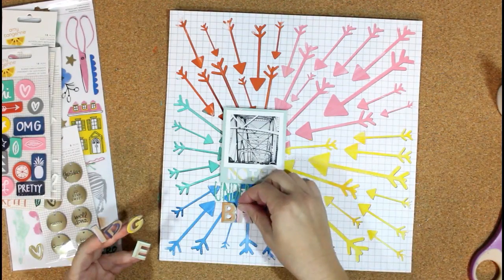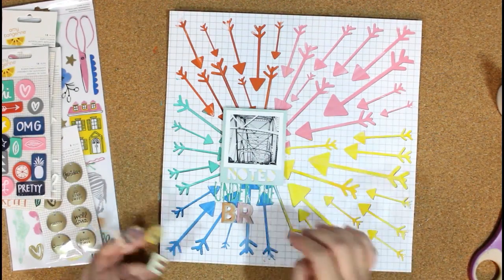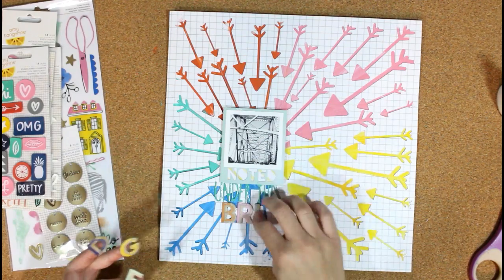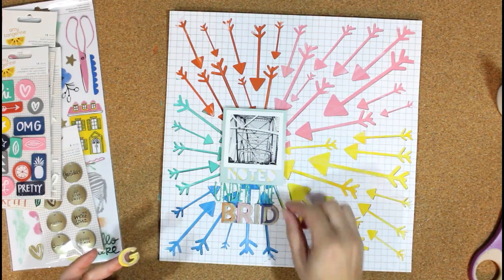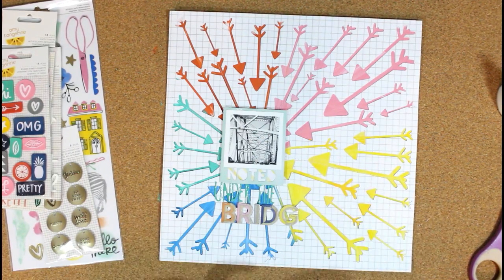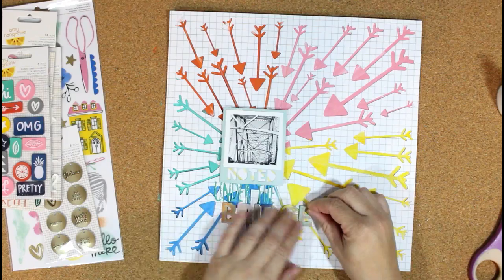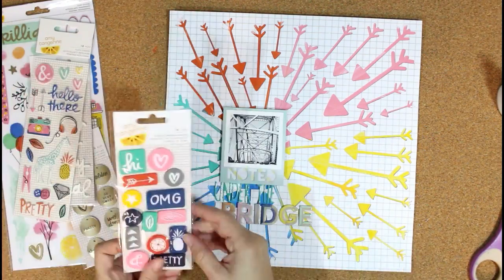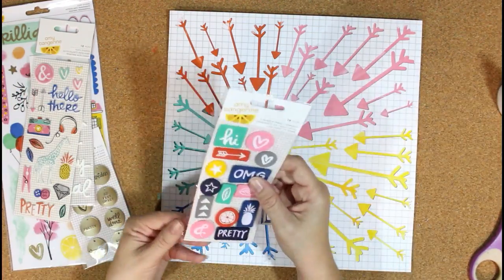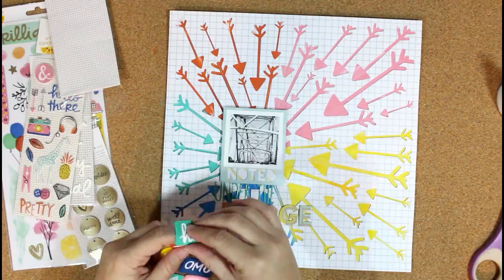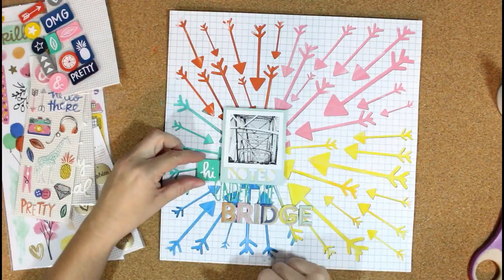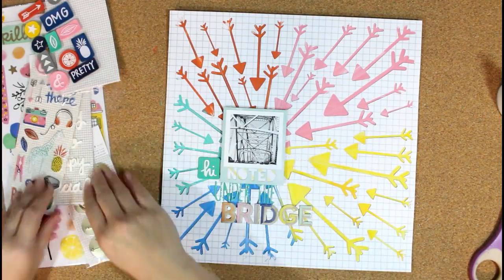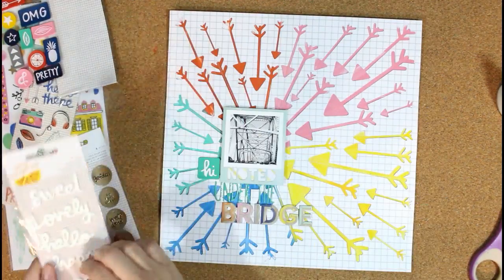I like this graph paper because it gives you a good base for lining up your thickers or letter stickers, so that helped a lot in getting my title down. Now, since I have kind of a rainbow look with the different colors, I'm going to add coordinating embellishments around the page.